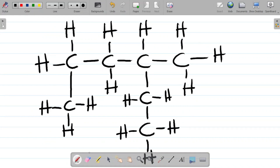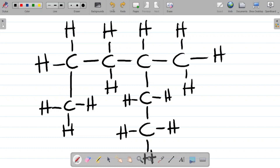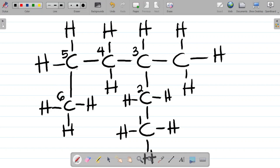Now let's get the longest continuous carbon chain. If we name carbons as one, two, three, four, and five going this way, we just have five carbon chains. But if I start this other way, I can go one, two, three, four, five, and six. So you can see that you now have six carbon chains — that is the longest continuous carbon chain.